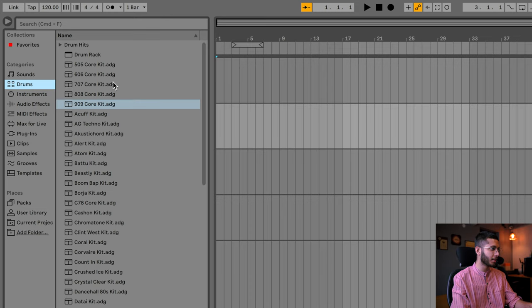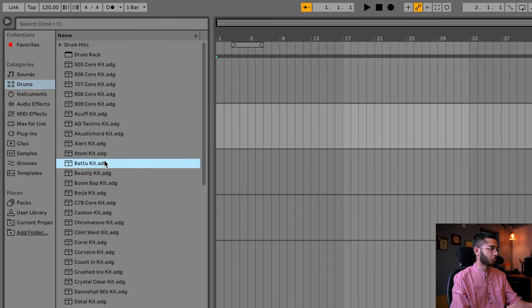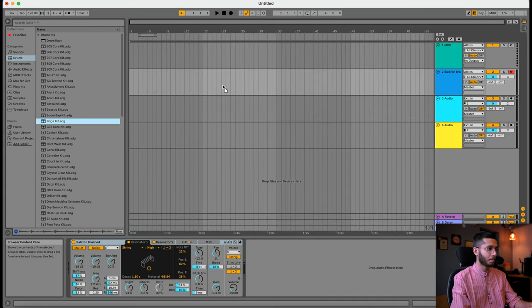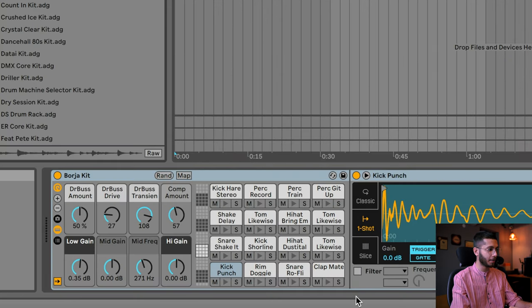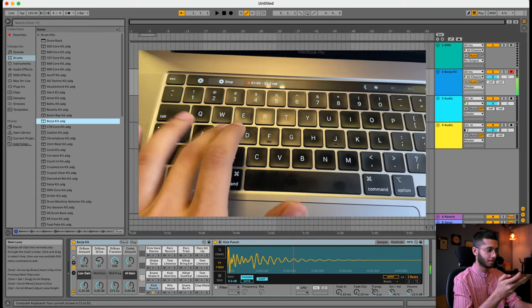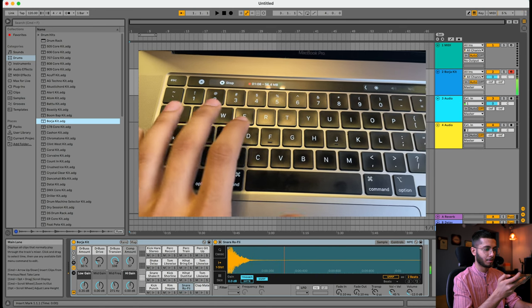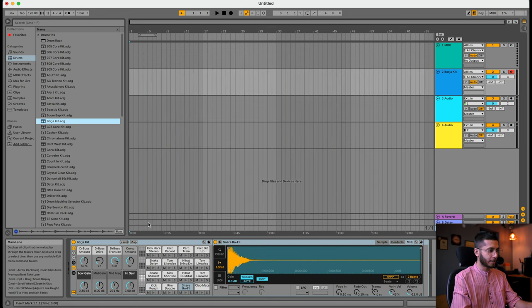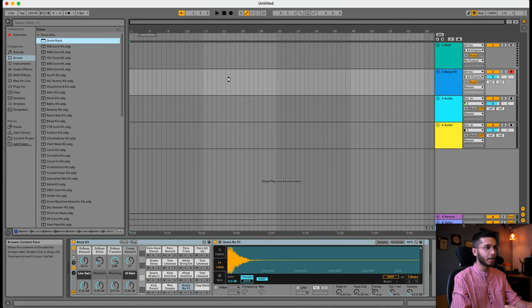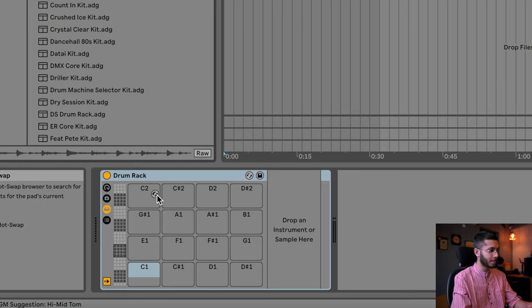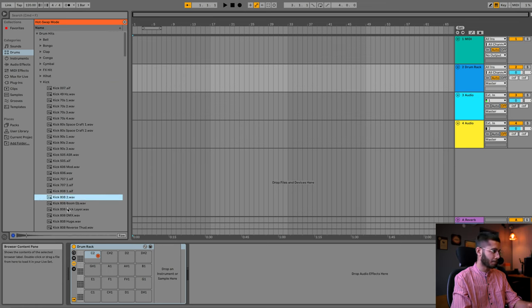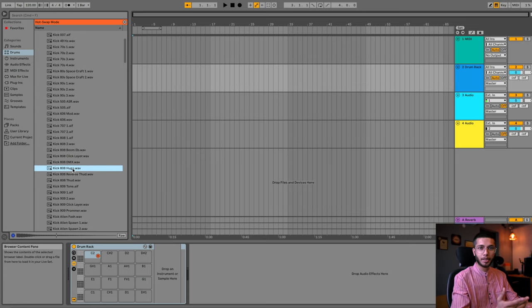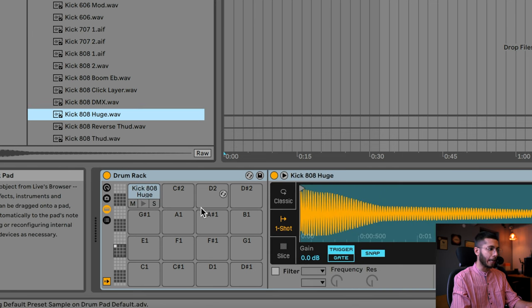Moving further, under Drums you can see there are various kits, and again they have the .adg extension. Let's drag and drop one to see what happens. If you want an empty drum rack, you can directly import a drum rack from here — your drum rack will be empty, and by clicking on any slot you can select a sample of your choice, the type of sound you want to place there. Simply drag and drop the sound you want, and it's added. This way you can fill other slots too so you can play them directly from your MIDI controller.